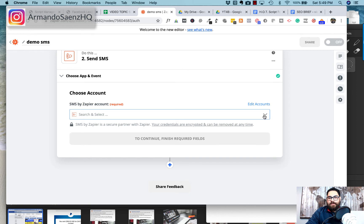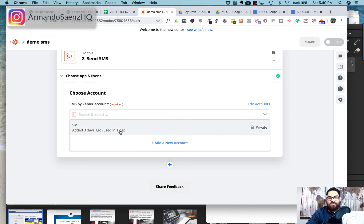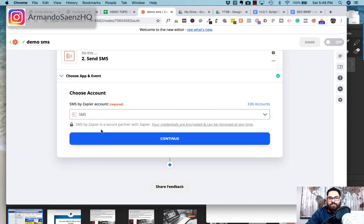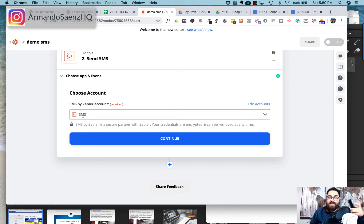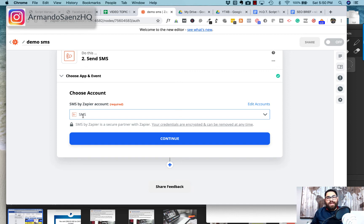It's going to ask which account you want, so you'll sign into SMS by Zapier. If this is your first time, a box will open up asking you to enter which phone number you want the text to go to. Enter your phone number and it's going to send you a PIN so that you can verify the phone number you hold.